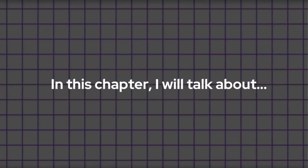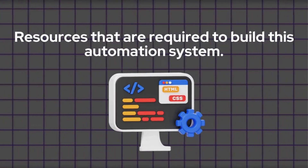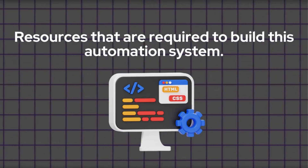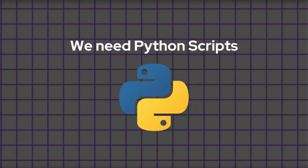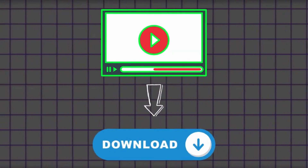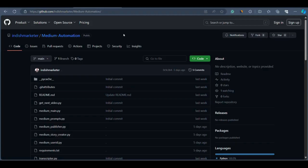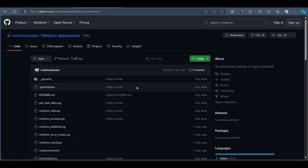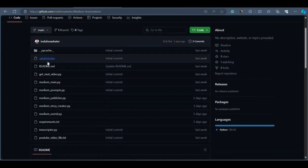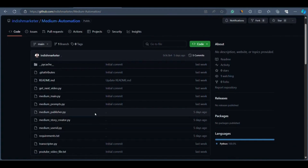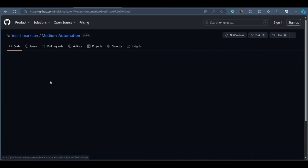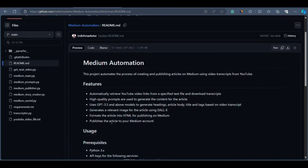In this chapter we're going to talk about the resources required for this automation program. I'm going to provide you all the Python scripts required. Go below this video and click on the button — you'll be redirected to my GitHub account where I've uploaded all the Python scripts required for this automation program. The program is almost ready to run. You just have to replace some things like your API keys — other than that the program is ready. You can also read the readme.md file to learn what you should do.